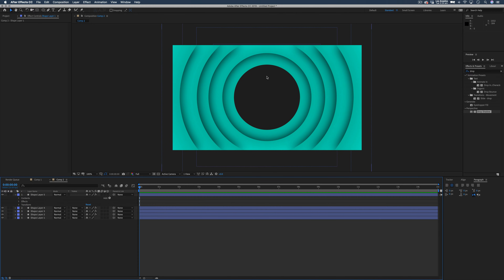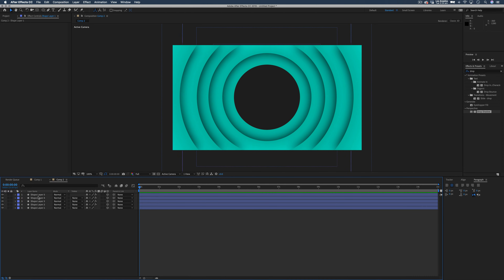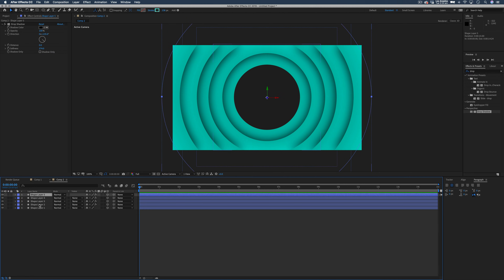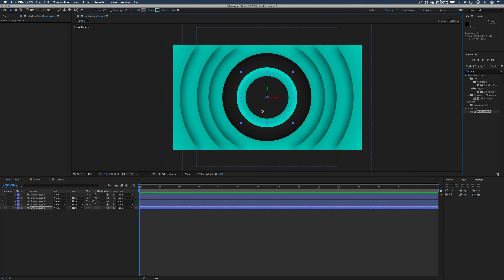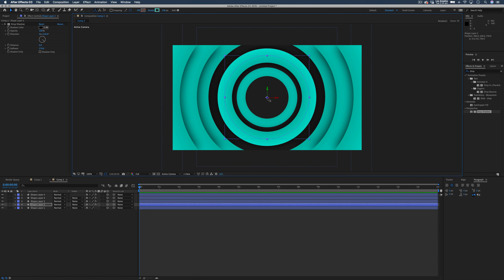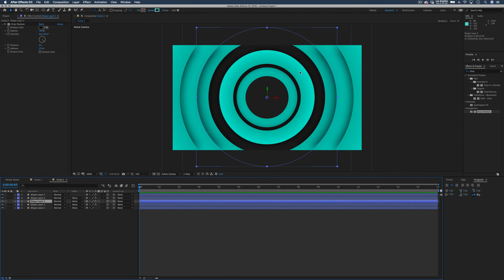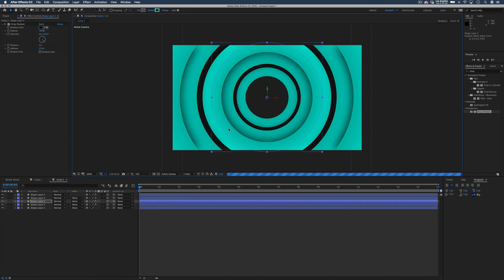The next thing I want to do is start bringing our rings into Z space. To do that we need to turn these into 3D layers — select all of your layers and then head over to this icon here. This is going to turn them all into 3D objects. Now we can start pushing these individual rings into Z space so our camera can swoop through to create the final effect. Let's start with the smallest one — I'm just going to push this one down into Z space without making it smaller, and just do this for most of them.